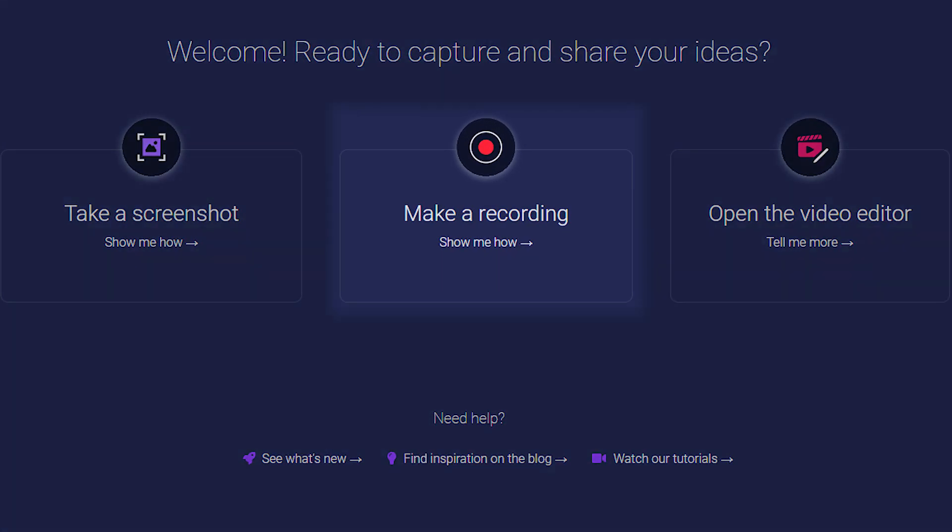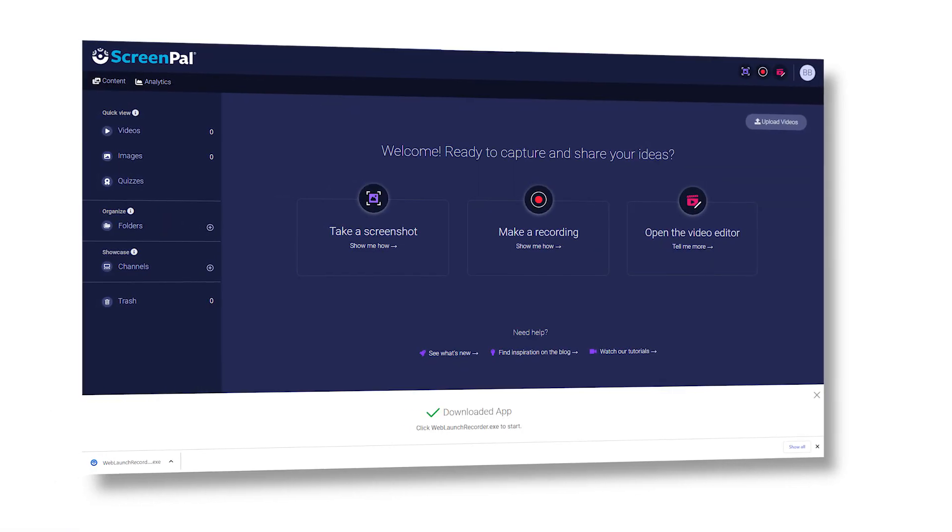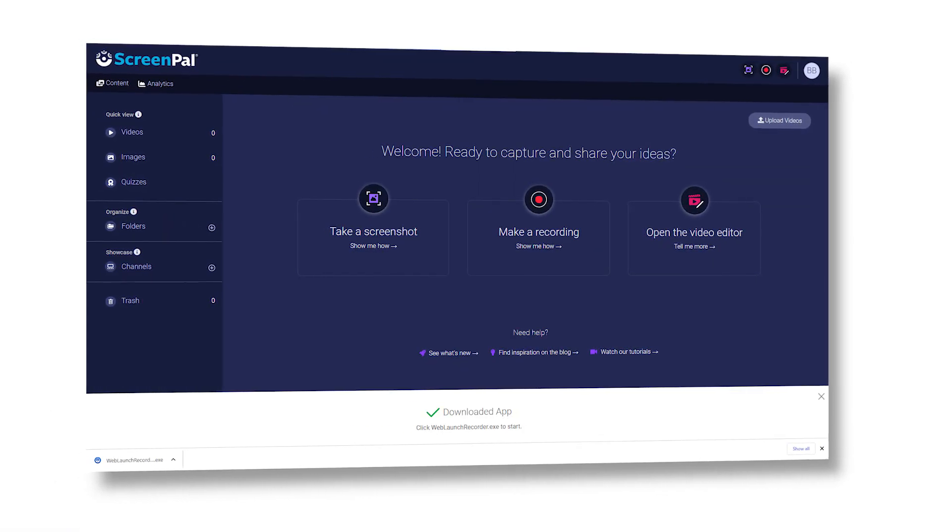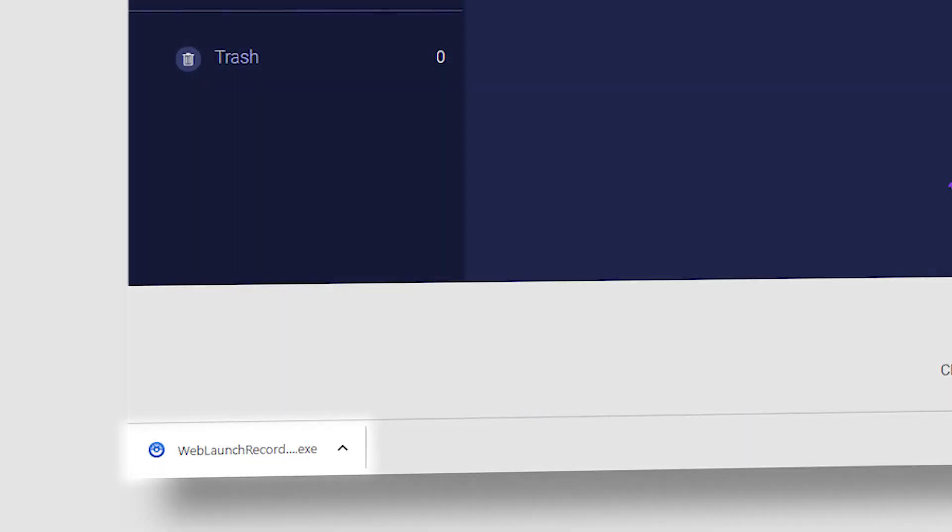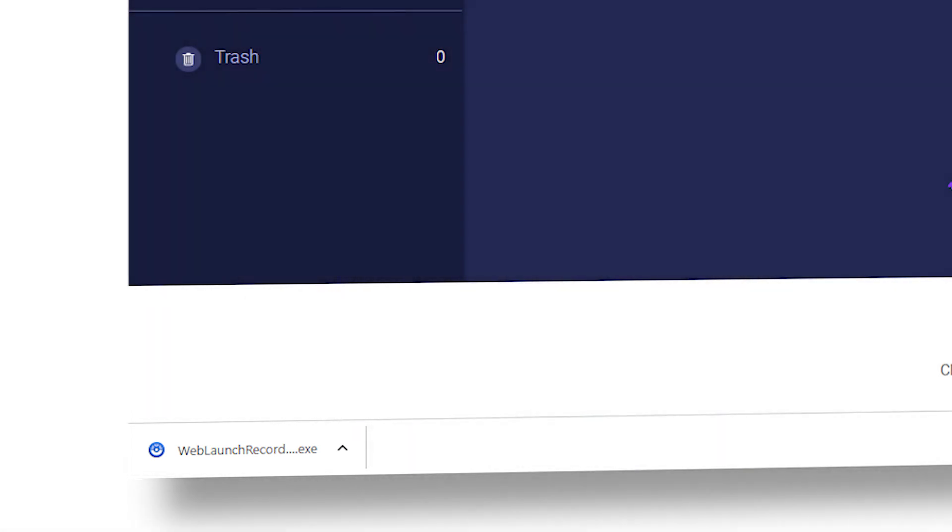Click on the Make a Recording button. This will start the download. Once the download is complete, find the downloaded file and run it to install the recording app on your device.